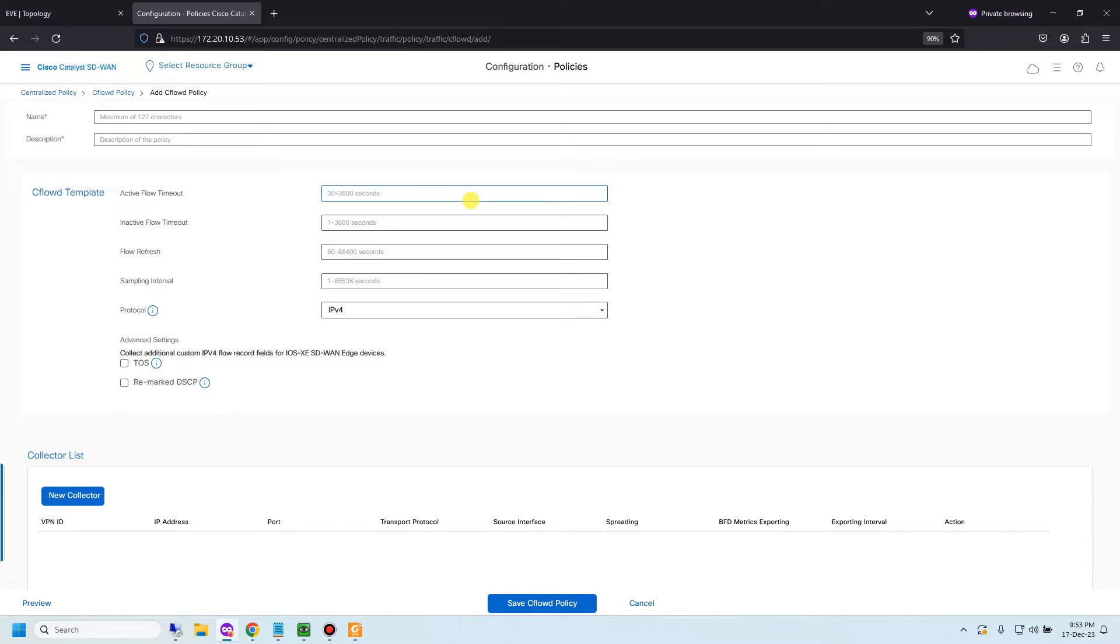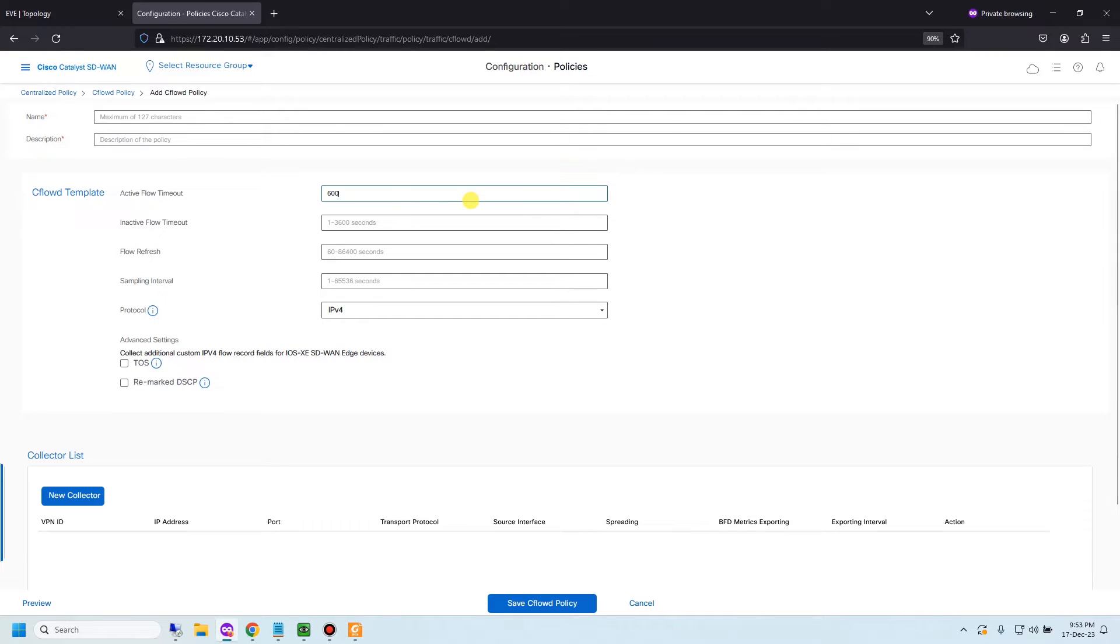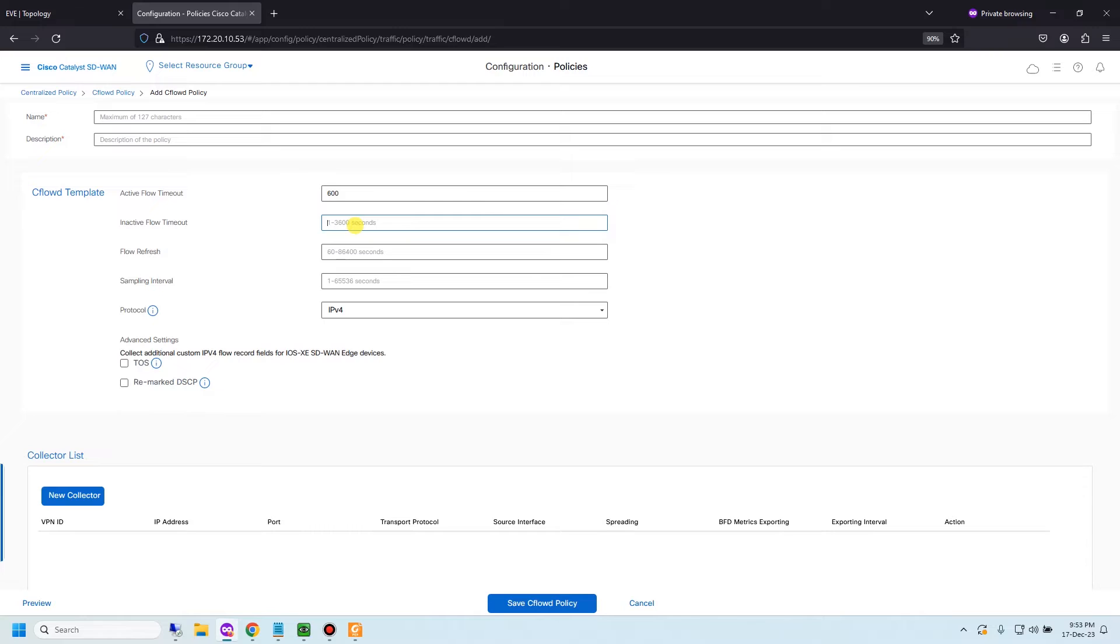Active flow timeout, I would like to type 10 minutes. Inactive flow timeout is the time that flow is not active, so I would like to type 10 seconds.